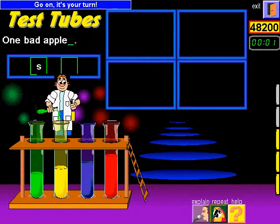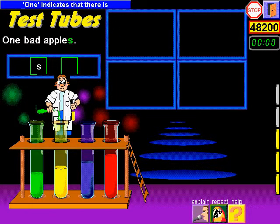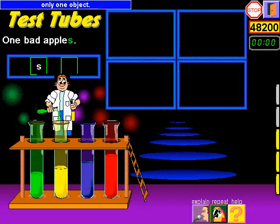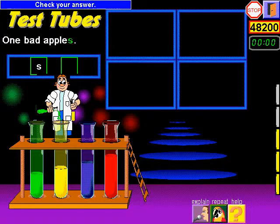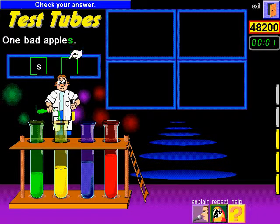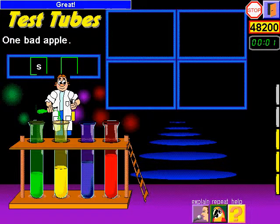Go on, it's your turn. One indicates that there is only one object. Check your answer. Great!